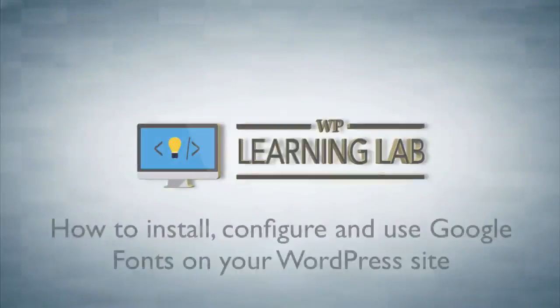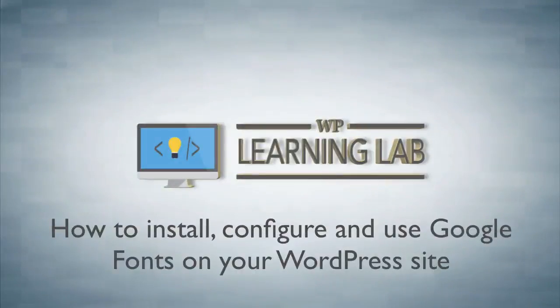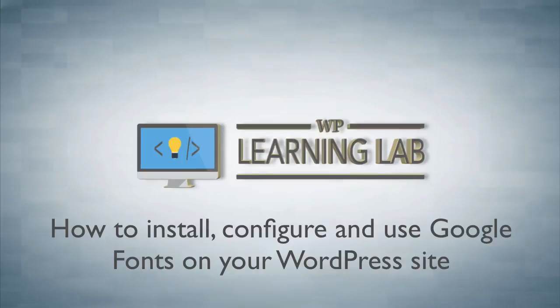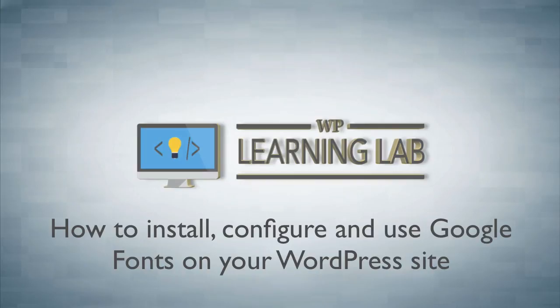Hey it's Bjorn from WP Learning Lab. In this tutorial I'm going to show you how to quickly and easily add Google fonts to your website using the Easy Google Font plugin and with it apply certain fonts to certain tags using the WordPress customizer. It's really cool how it works and it's really simple and let's get right into it.